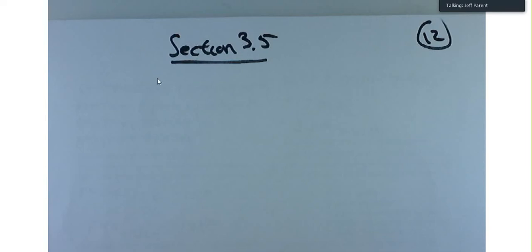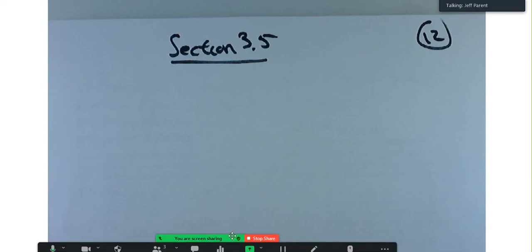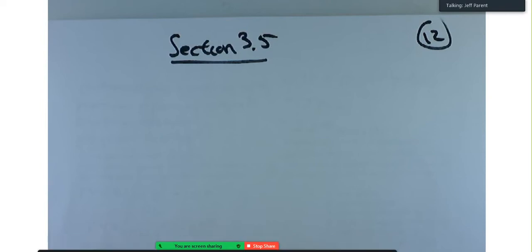We're going to continue working with polynomials and learn a little bit more about the roots of polynomials: real roots, rational roots, complex roots.